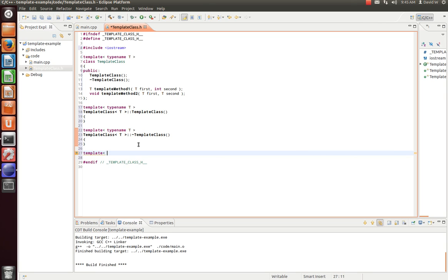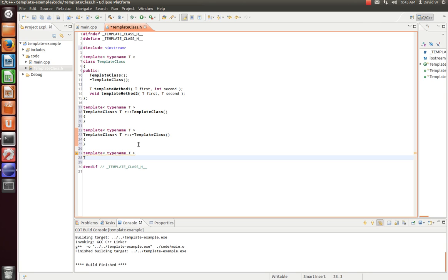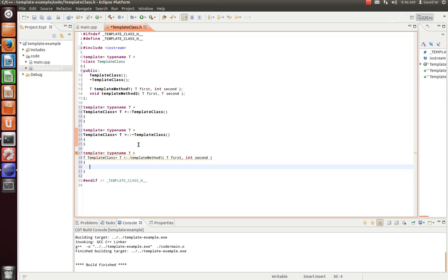So, let's go ahead and implement template method one. Again, we're going to declare it as a template function. Operating on type T. We're going to return type T. And our parameter is going to be T first, int, second. And for this, let's do something simple. We'll just print out the function name and our two parameters. And then just return the value of one of our parameters.